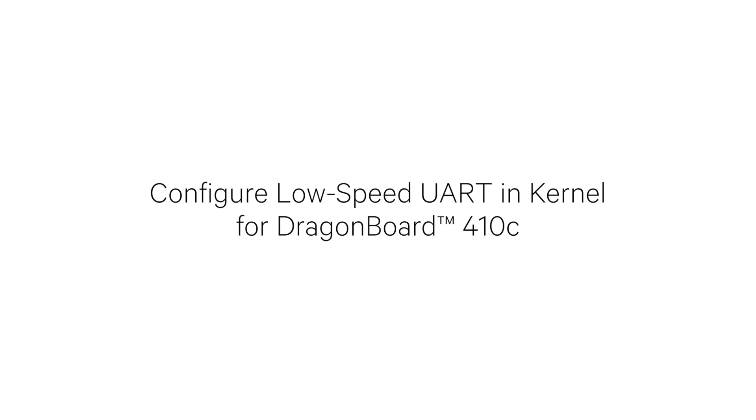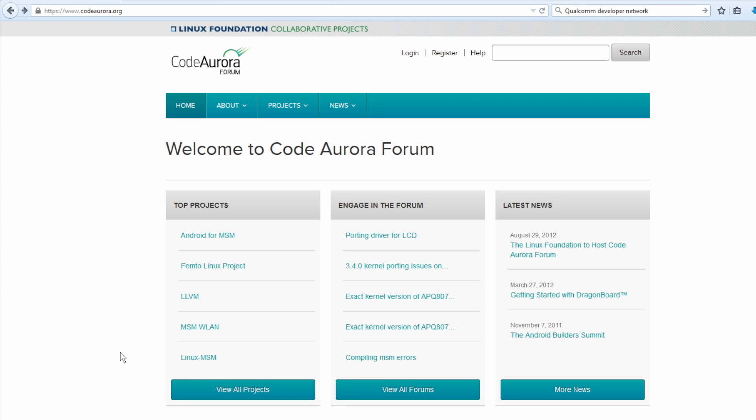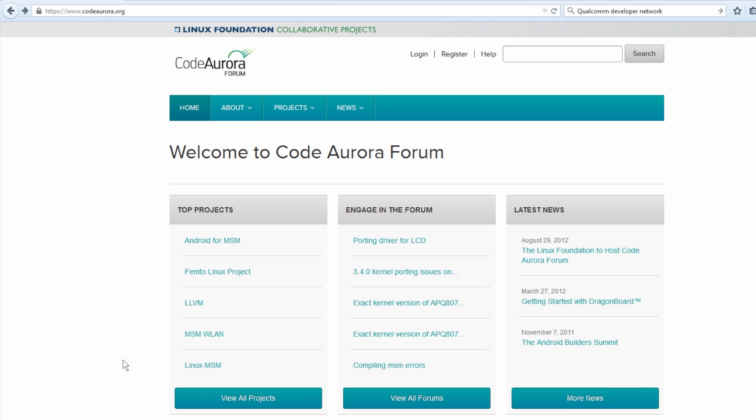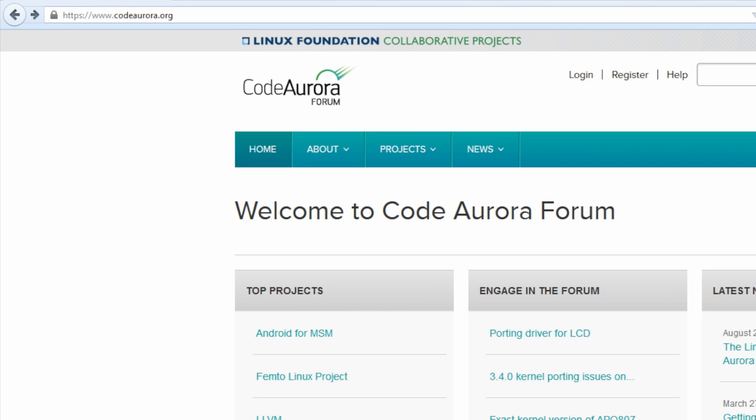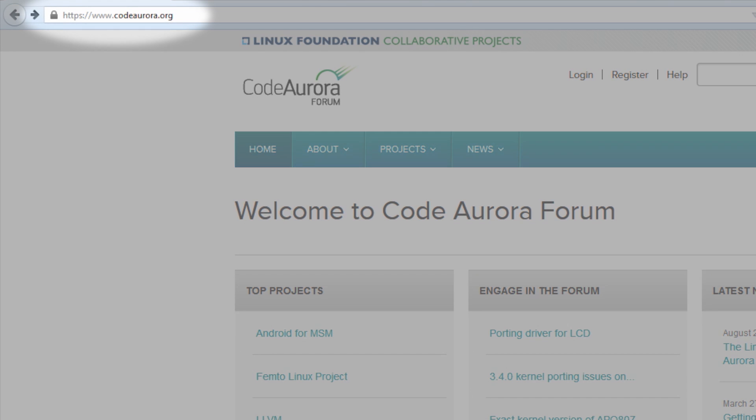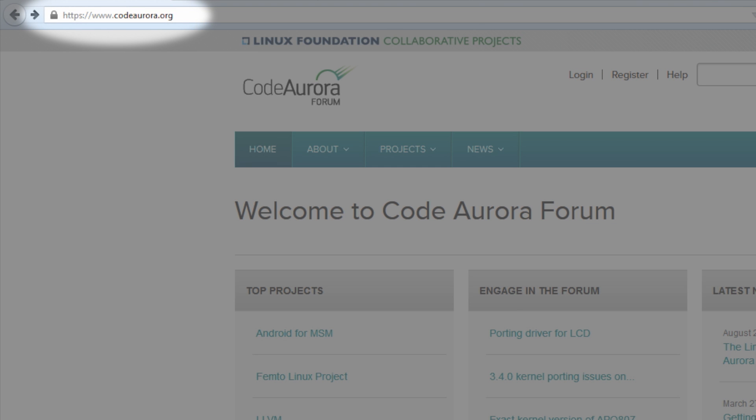Let's get started. The Android open source code for DragonBoard 410C is hosted on www.codeaurora.org, a Linux Foundation website. To access the source code...